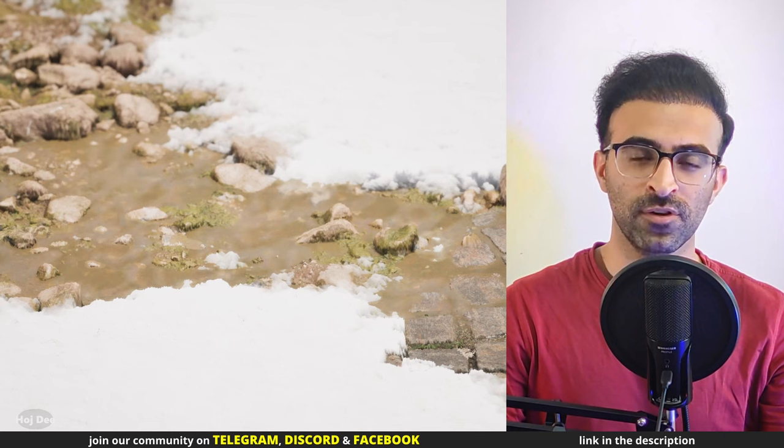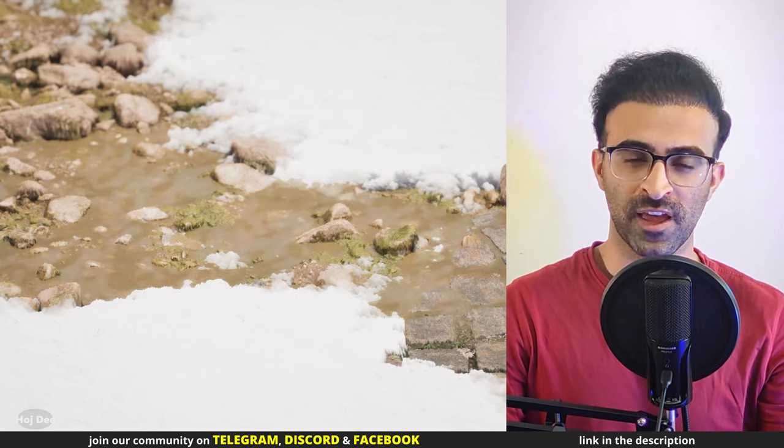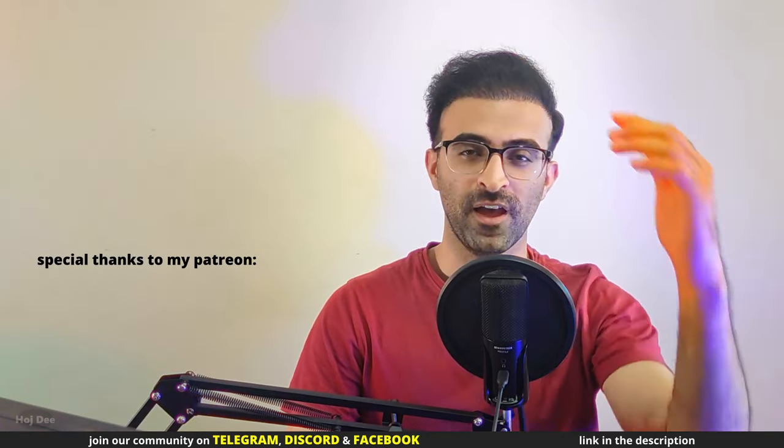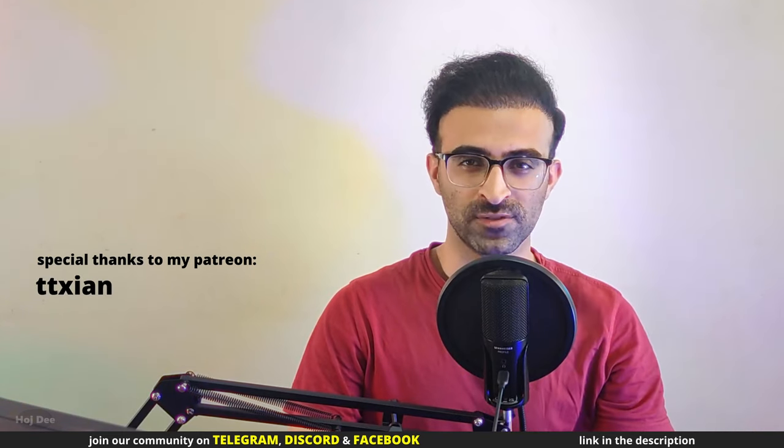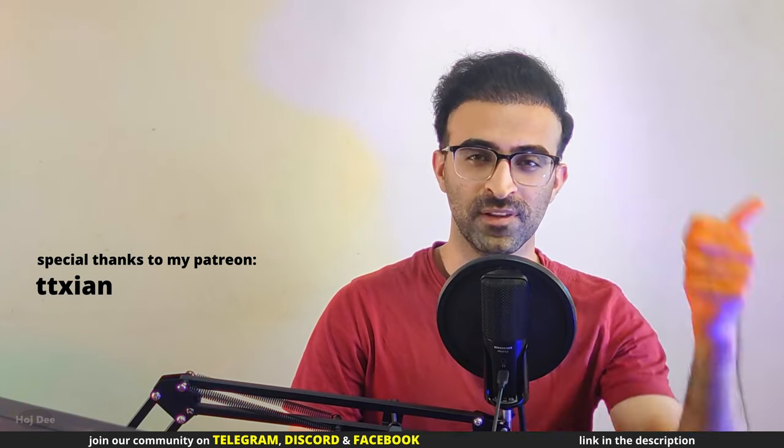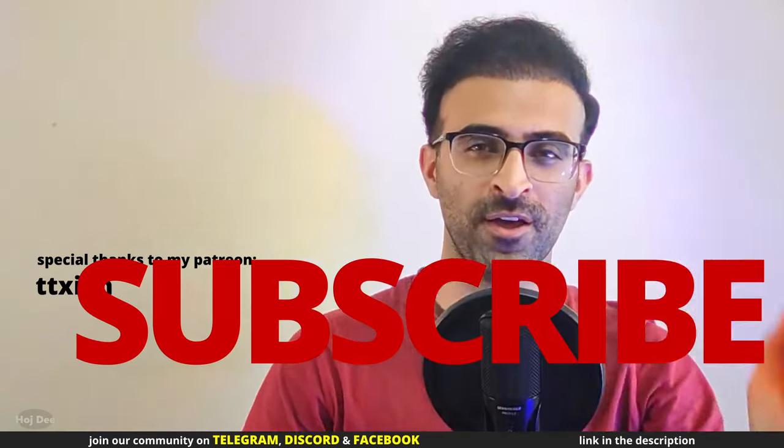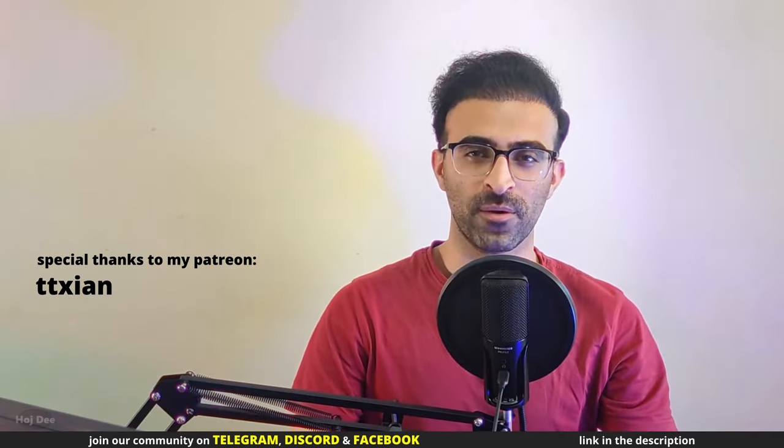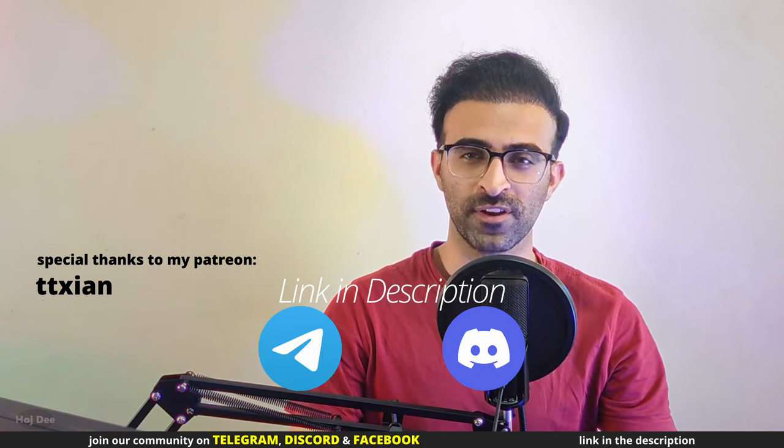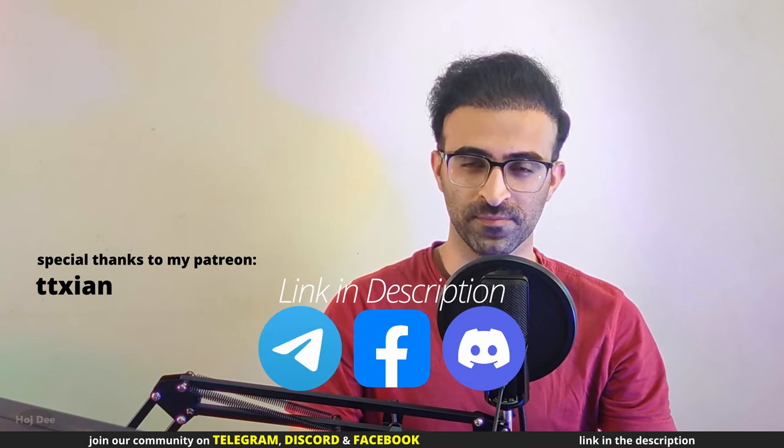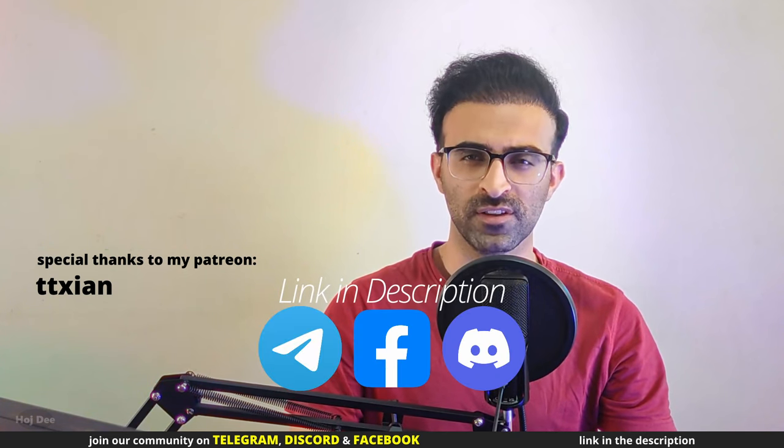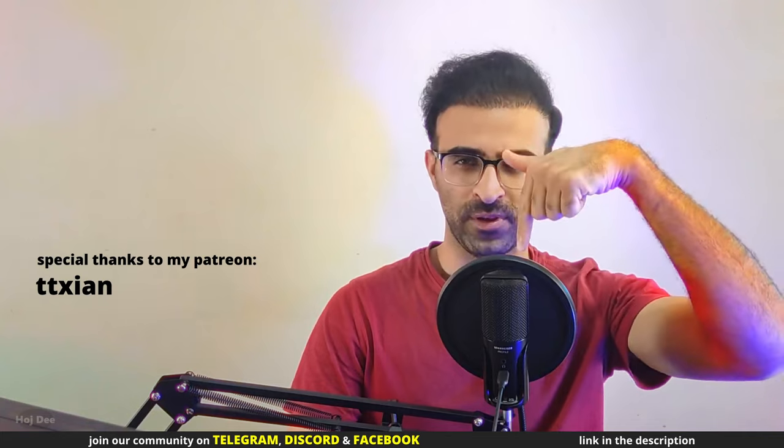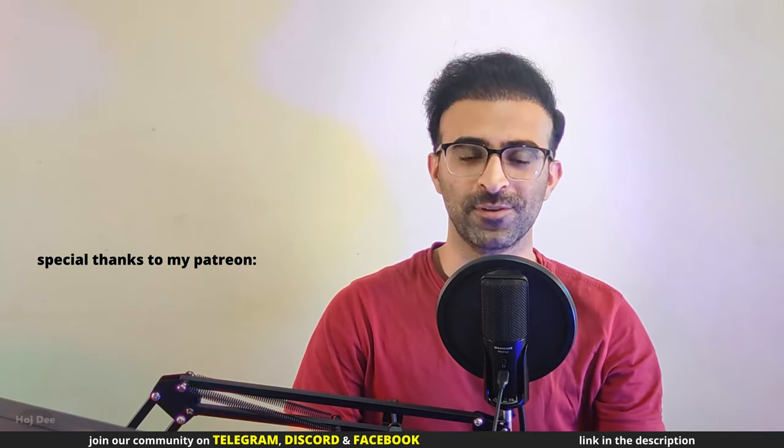In the next video, I'll add puddles and weathering effects to the material. So click here to learn how to do that. And thank you so much for watching. Like this video, subscribe and join our communities on Telegram, Discord and Facebook. If you have any questions, leave them in the comment section below. So, see you in the next one. Bye.